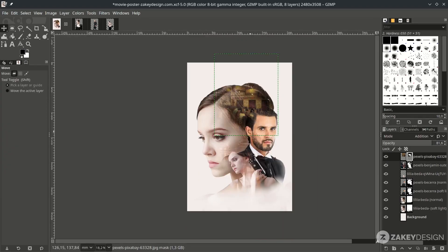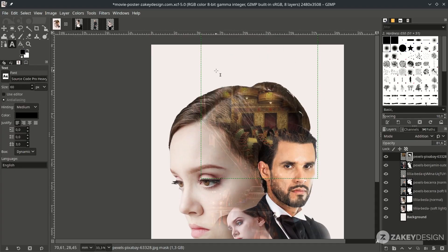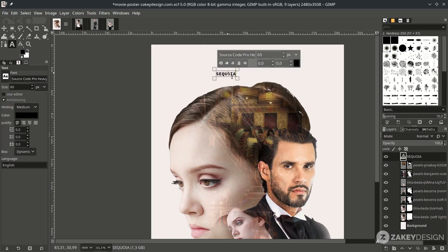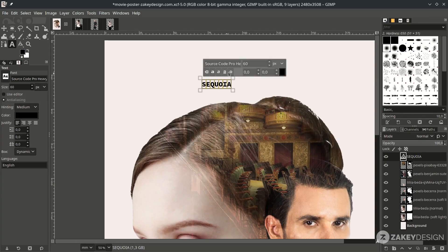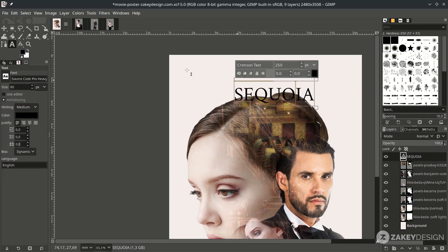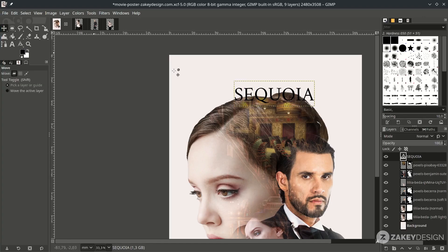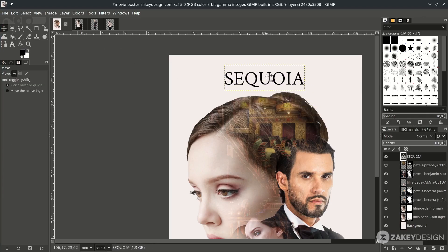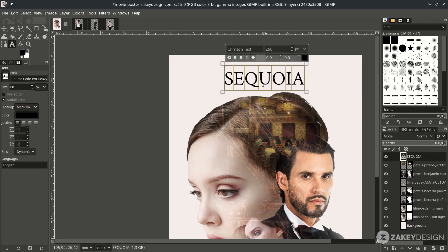For the text, press T and type the movie title. Press Ctrl+A to select all, change the font and size. With the Move tool, place it here. Press T again and adjust the kerning — change it to 10.